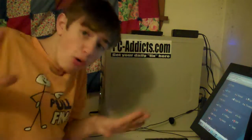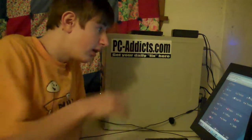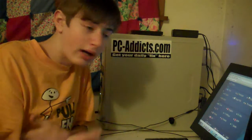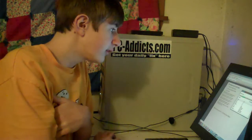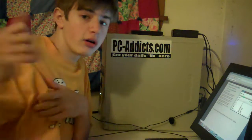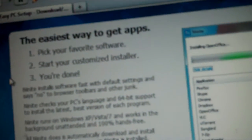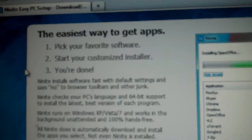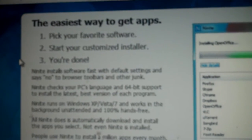There's a web service called NightNight. Now, NightNight is really helpful. They quote, let me show you guys over here, they quote the easiest way to get apps. Pick your favorite software, start your customized installer, and you're done.